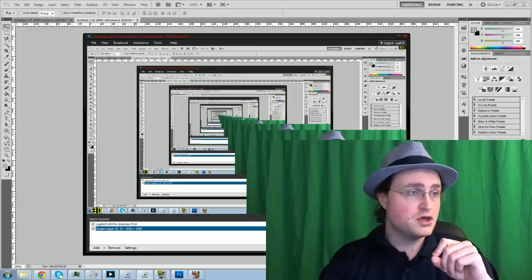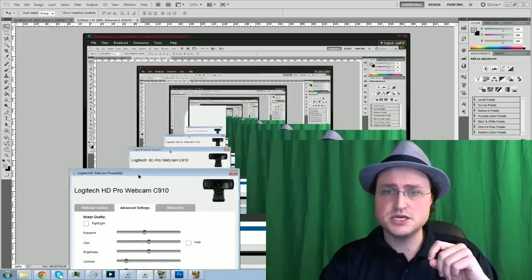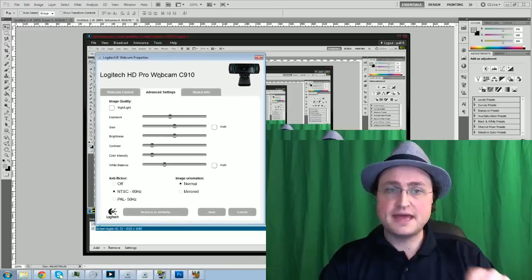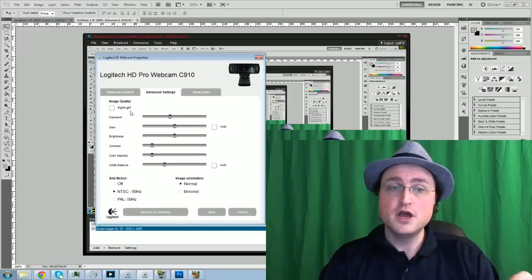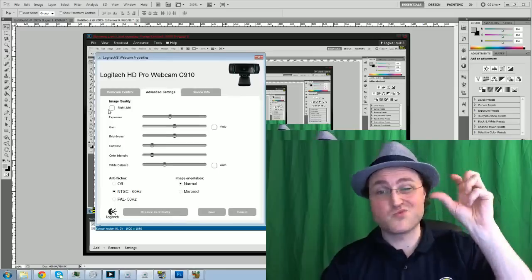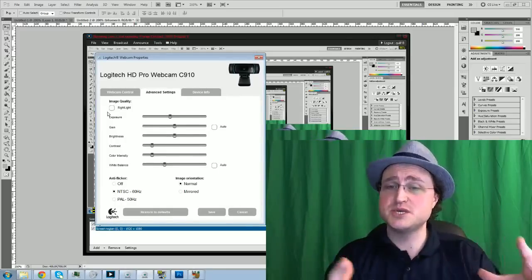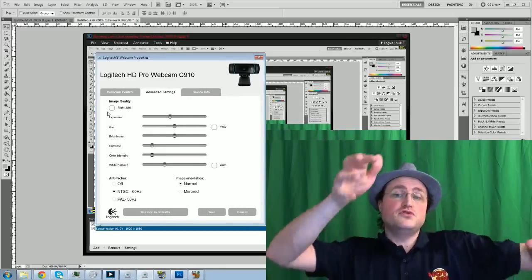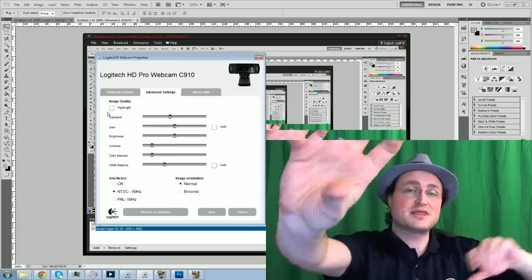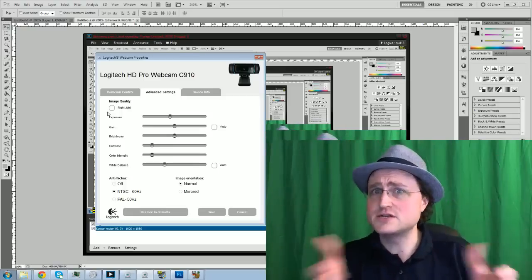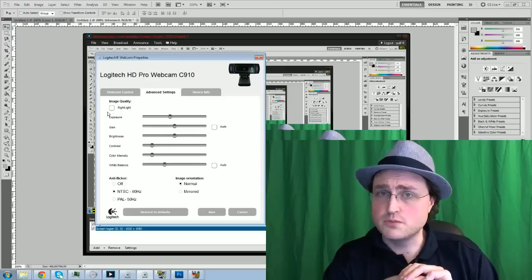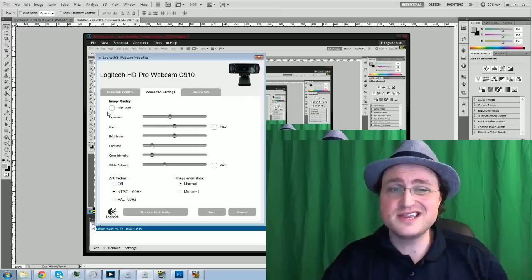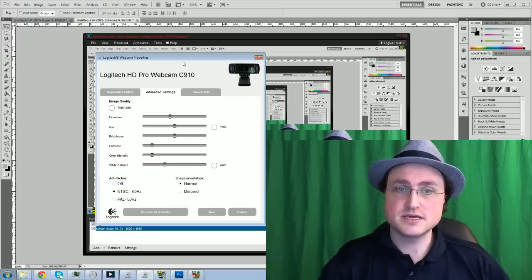But I use this Logitech HD pro webcam, and make sure to update to the latest software. You want to turn off, cause a lot of these will have like this right light thing. It will automatically change the exposure for you. So when you move and little shadows change, you know, sort of lightens and darkens the image, that will often screw up your chroma key. So you need, you really need to kind of disable that. So that's the one sort of gotcha that I'll give you that.